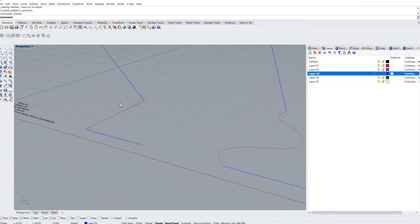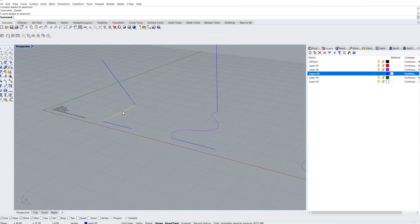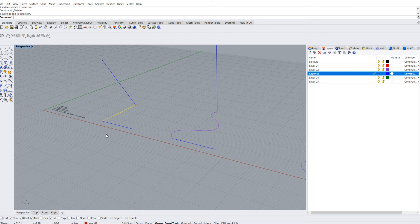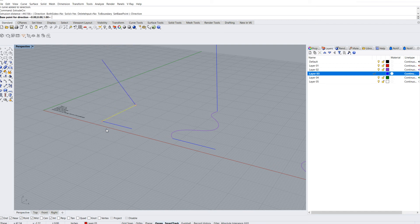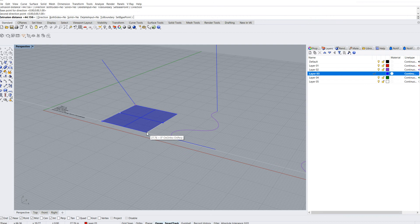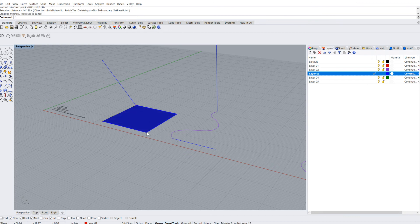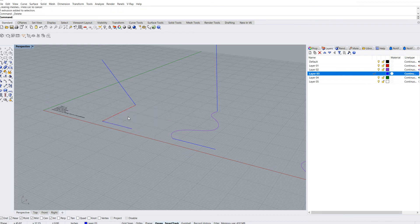Now notice if I drag this curve in that direction, if I hit direction here, it'll just go that way. You can extrude a couple different curves at a time.